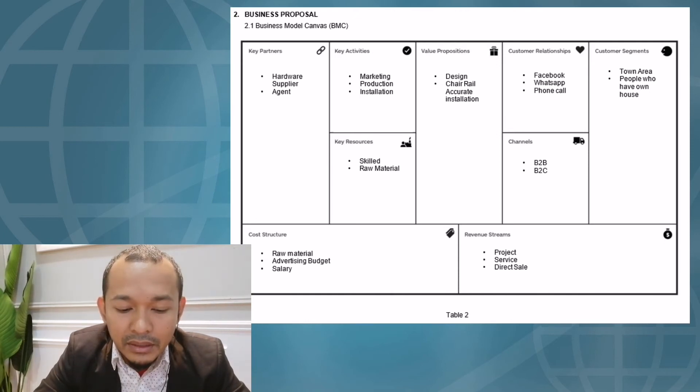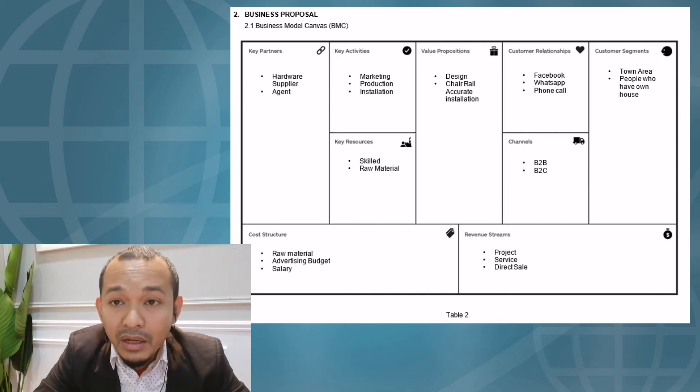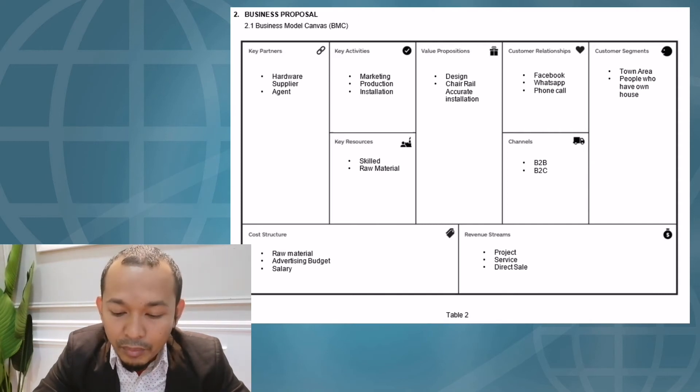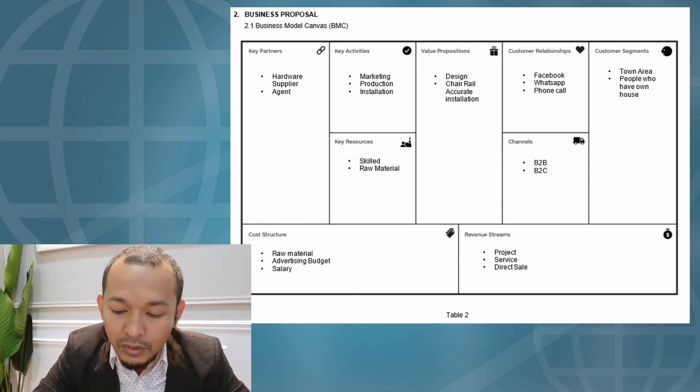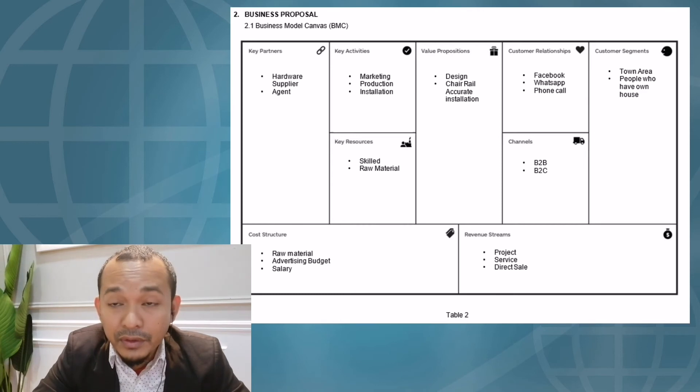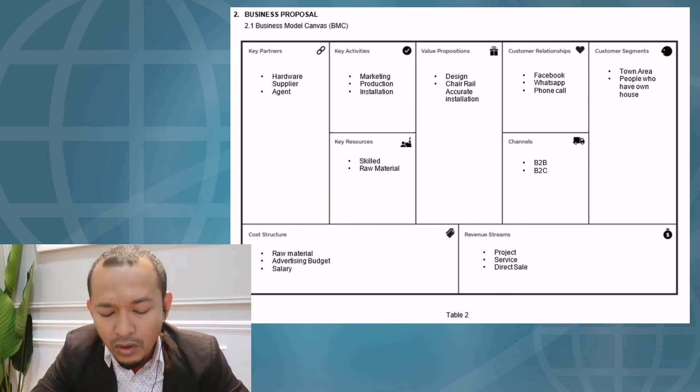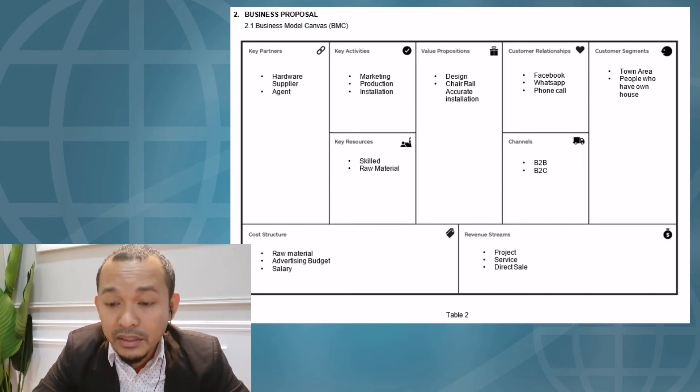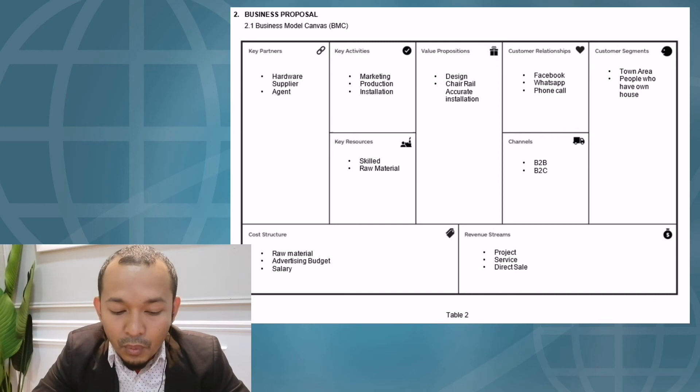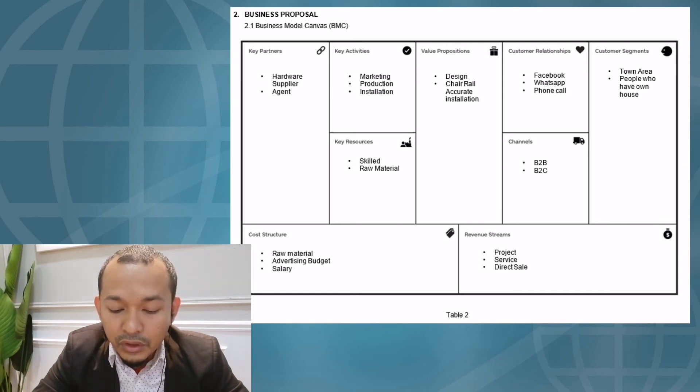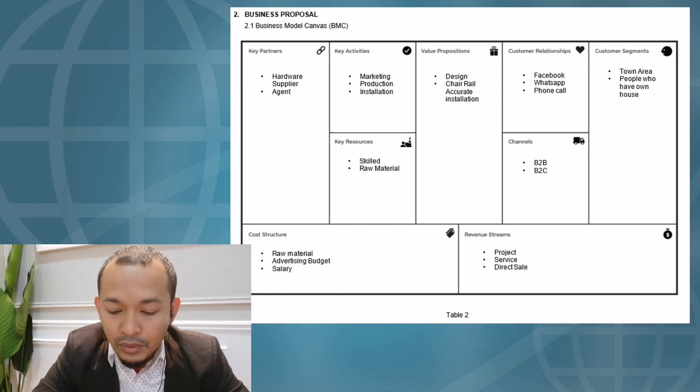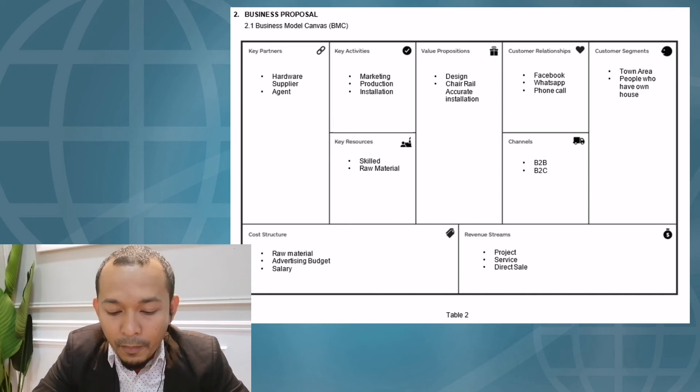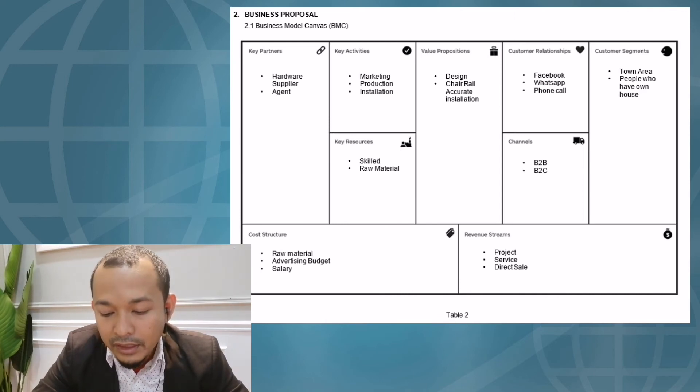The last BMC element is revenue stream. Home Deco realizes that our projects, our services, and our direct sales are part of our revenue stream. Of course, if we don't get projects, we cannot run the business. When we talk about service, it's a visualized effort that we do at our best because the customer can assess how we do the job. This can help us promote the service when customers start talking about the best service we provide.